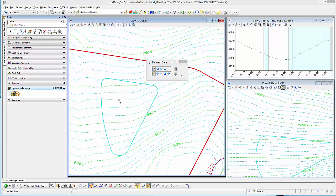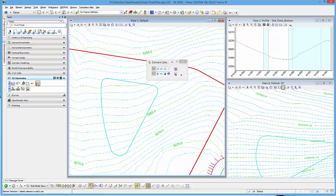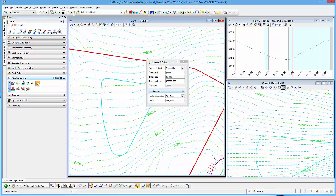I'm going to continue looking at our ponds and modeling ponds. I want to take a look at a particular tool called Pond, or Create 3D by Volume, and that will create a three-dimensional element based on some volume target that you give it.